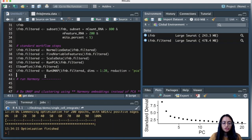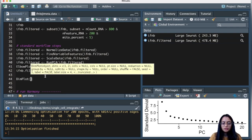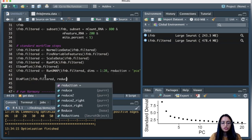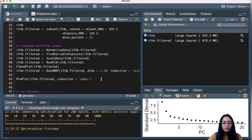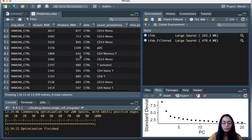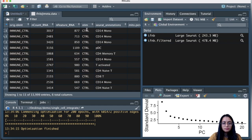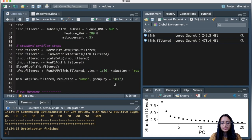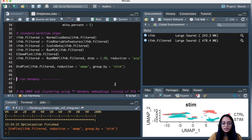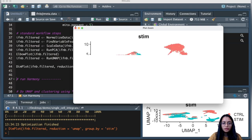Now that UMAP has finished running, let's create a dimension plot using the filtered object. The reduction used is UMAP, and I want to group by condition. Looking at the metadata, the 'stim' column holds the condition information, so I'll use that column to group cells. Running this and zooming in on the UMAP, the cells clearly separate by condition.